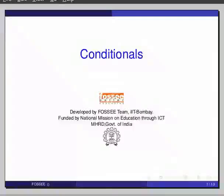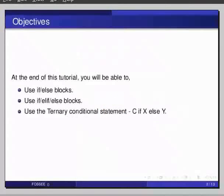Hello friends and welcome to the tutorial on conditionals. At the end of this tutorial, you will be able to use if-else blocks.